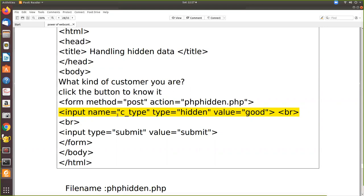So the name here we have given some variable name and type equal to hidden. So once you have given this, this control will not be visible. So value equal to good. Only the submit button is visible.